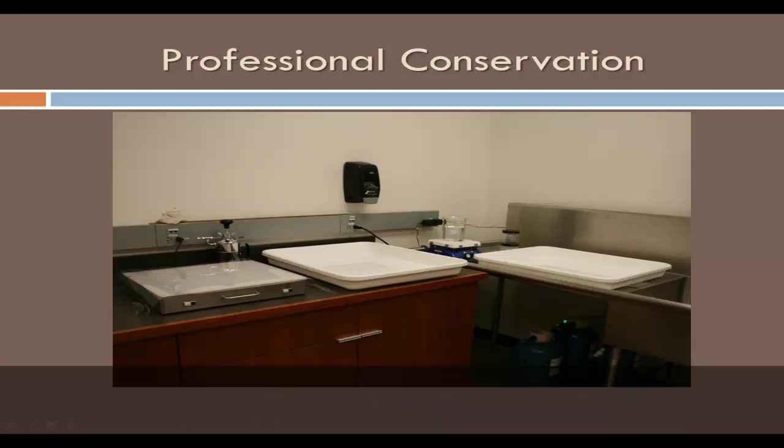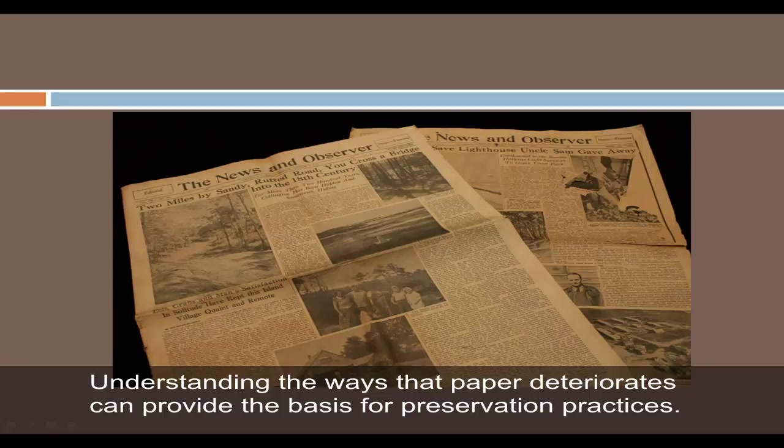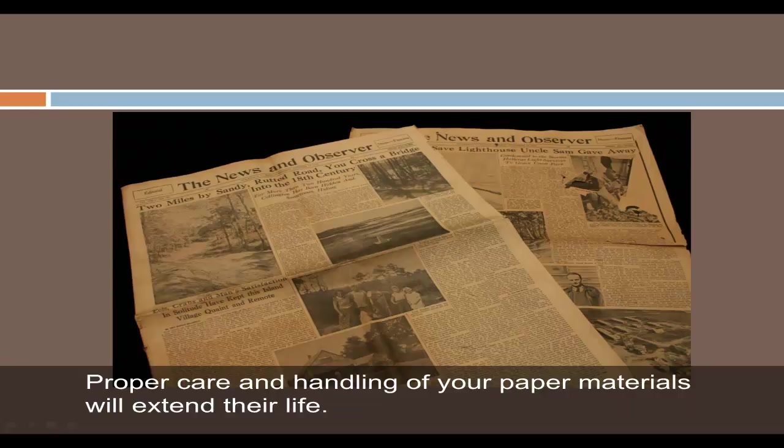Understanding the ways that paper deteriorates can provide the basis for preservation practices. Proper care and handling of your paper materials will extend their life.